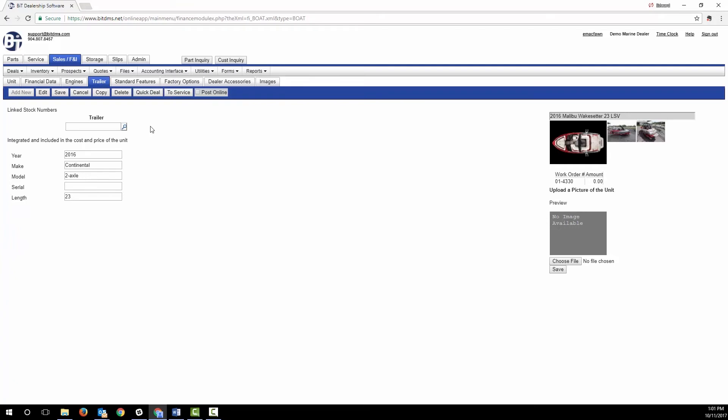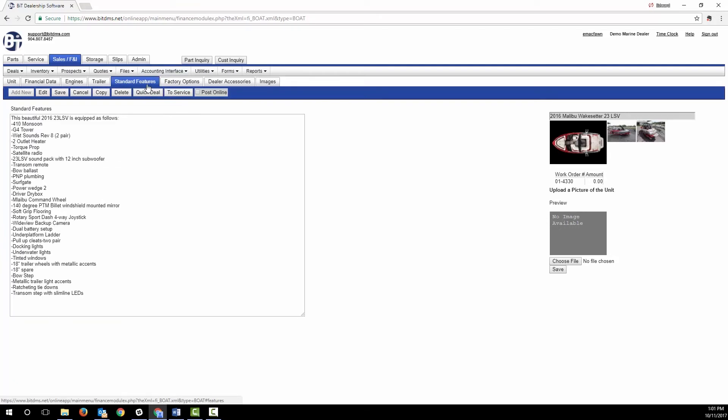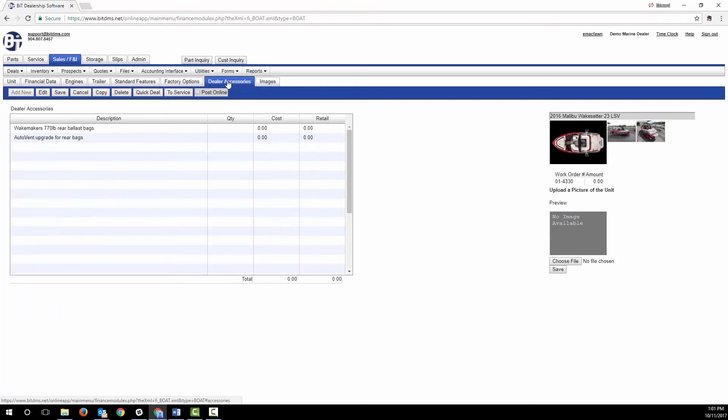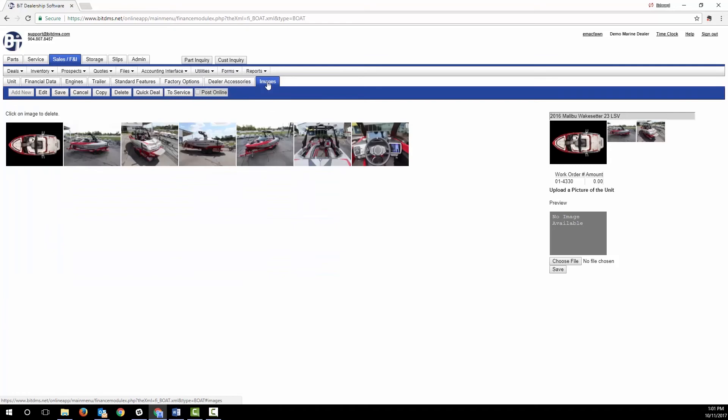Here's where you see the standard features, the factory options, and dealer accessories of the boat. These things will be automatically populated if you build your boat from the manufacturer files we discussed earlier when reviewing quotes.